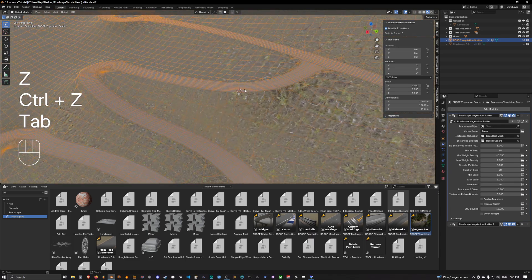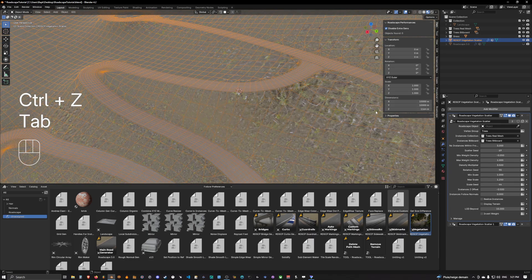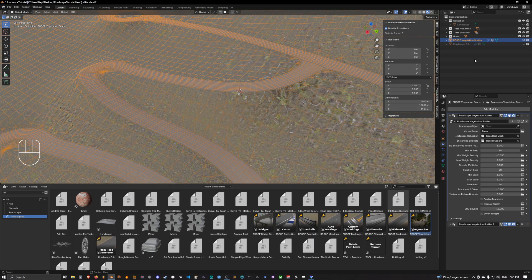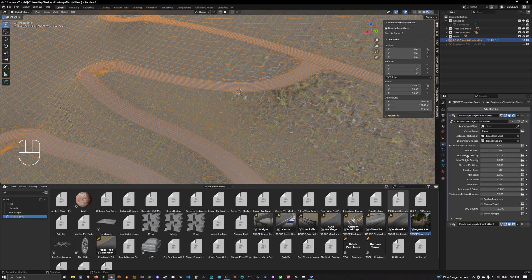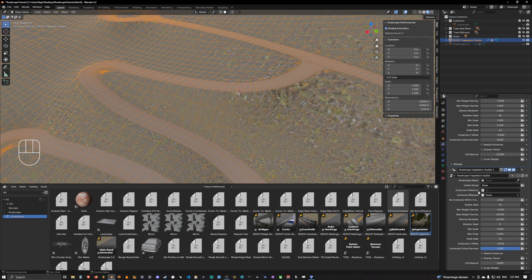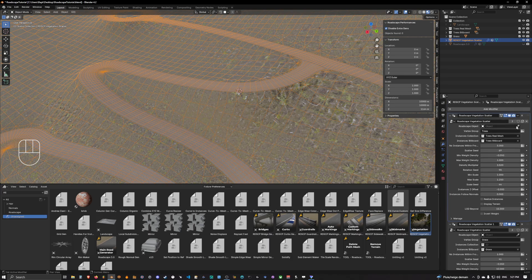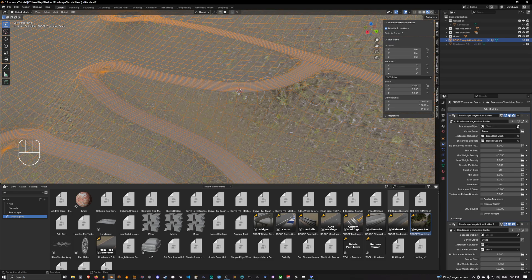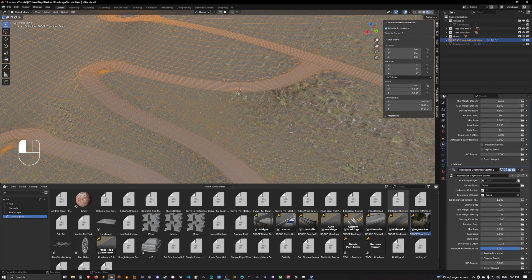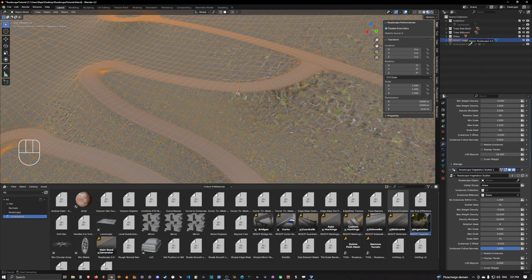Okay very good. So now what we need to do, we need to open both of the vegetation scatter modifiers and input the road scape object inside them.